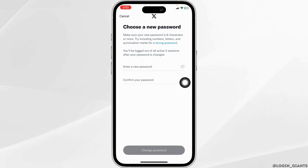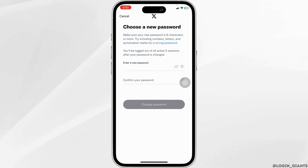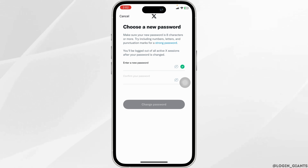Now go ahead and enter a new password for your account. After you do that, click on Change Password. With that, your password will be updated and you may get access to your account.